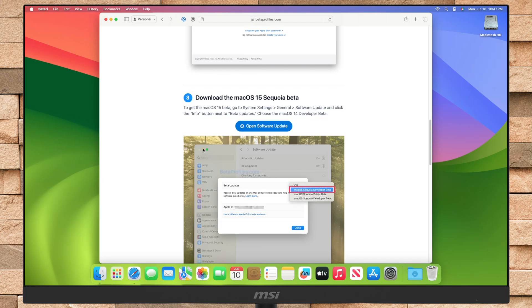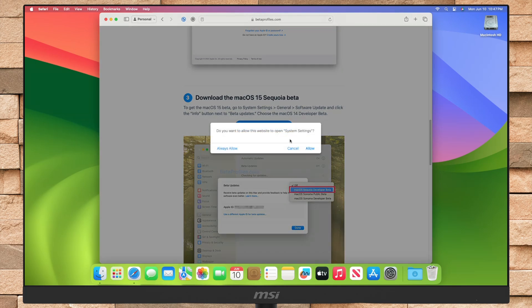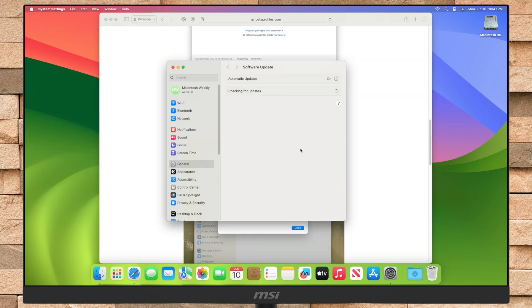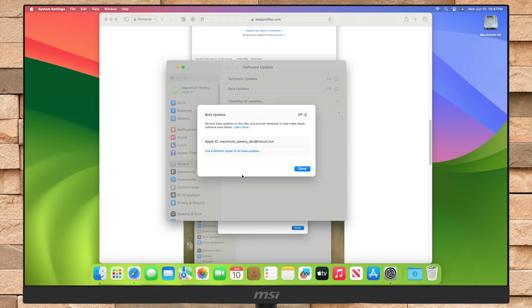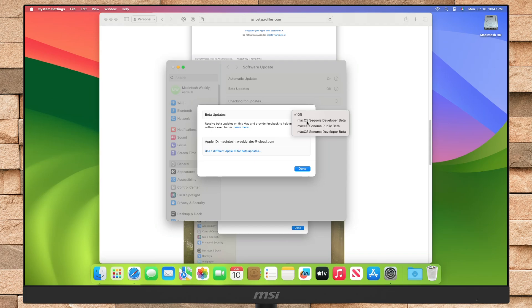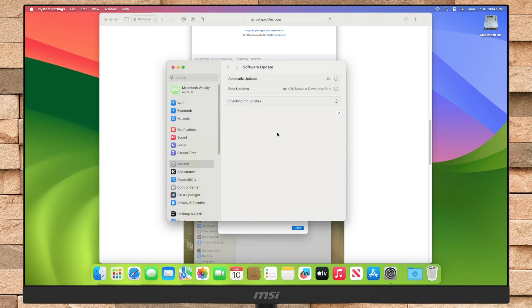Now, click on open software update, and your system settings will open. Here as you can see, I'm already signed in with an Apple ID. Now select macOS Sequoia Developer Beta, next to the beta updates options, and click on done.